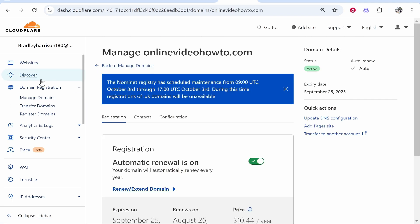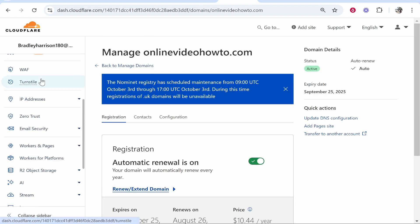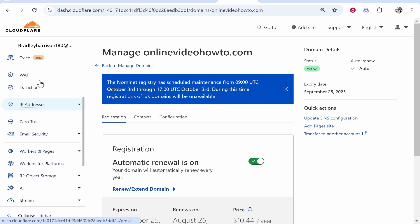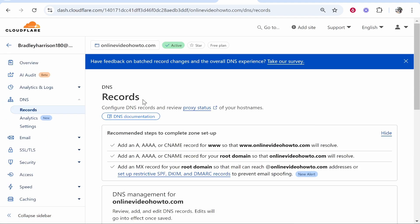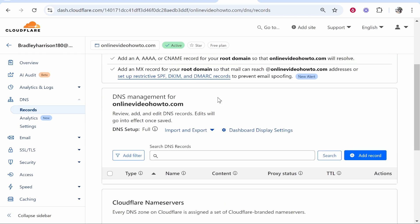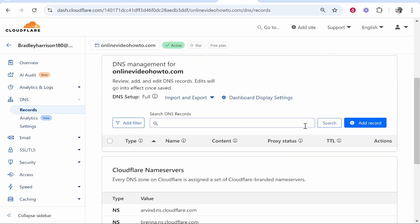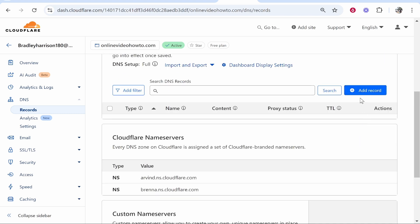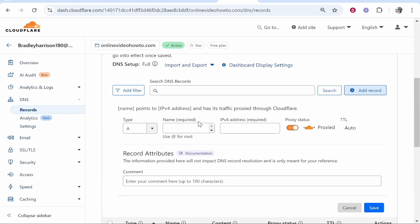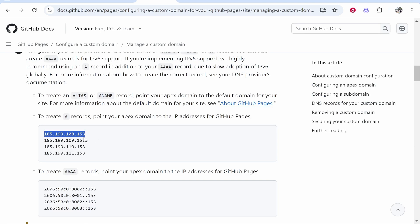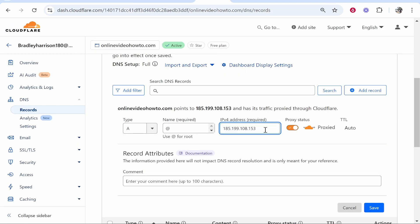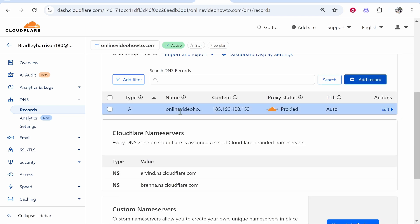Once you're inside that domain, find DNS Configuration. Go to Update DNS Configuration and here we are inside the DNS records. Now add a new record. Add an A record. For the name type @. For the address paste in the first IPv4 address from the table. Once you've typed in your first IP address, save it and that should add that record.